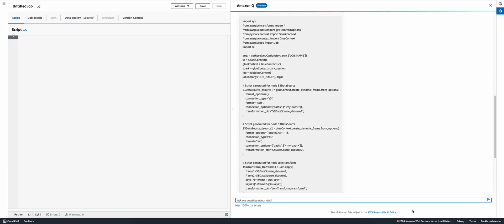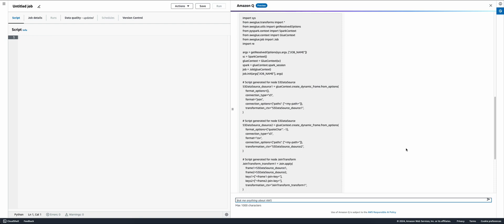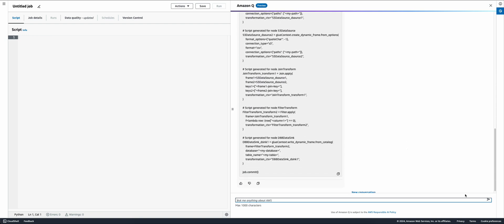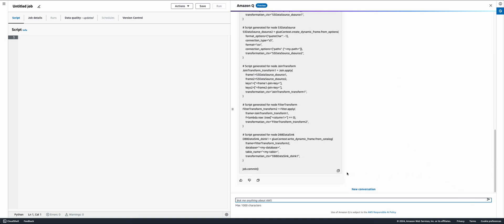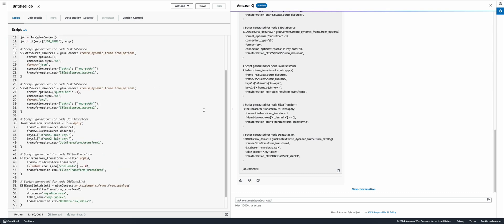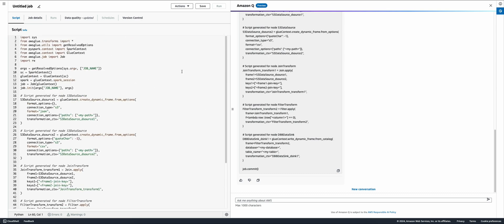Amazon Q can build complex jobs with a wide variety of sources, targets, and data transformations. To put this job into production, I copy it over to the script editor, change the connection parameters, save the job, and I'm ready to go.